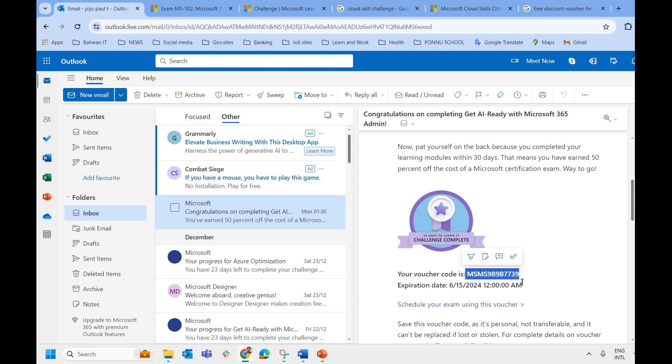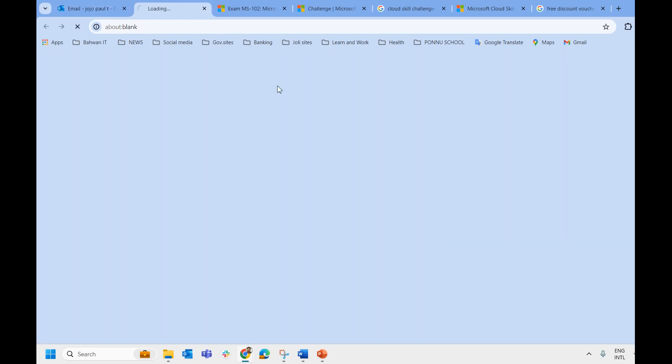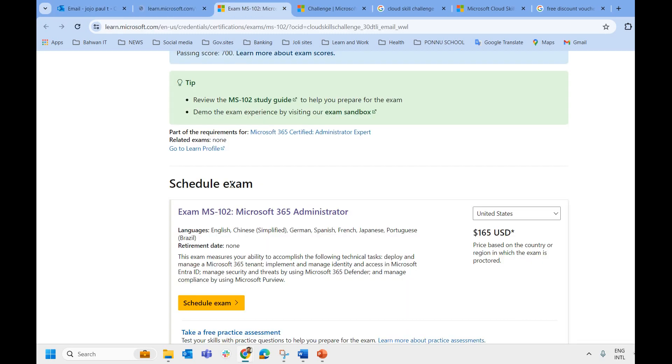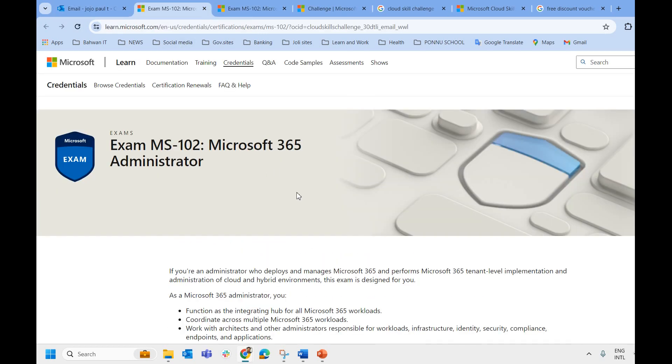I have already used this card and you can see the schedule your exam using this voucher. If you click on this link it will land over here where you can schedule for the exam and you know how to use the voucher card while registering for the exam.